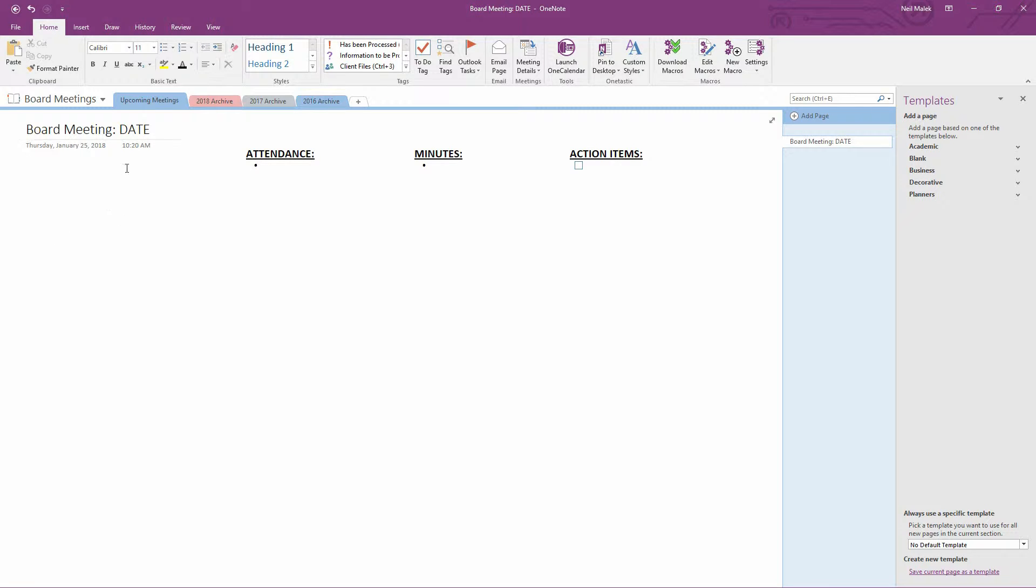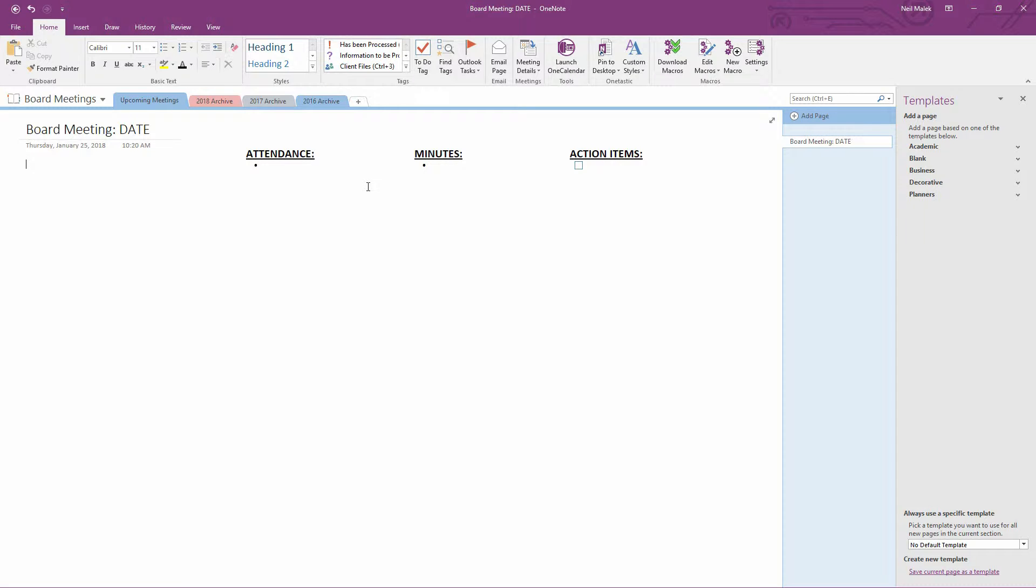So I've now built out this beautiful little template. Of course, you could very easily add a ton more content here, formatting, charts, and diagrams, and whatever you feel like doing, but I'm going to go really simple and clean here.